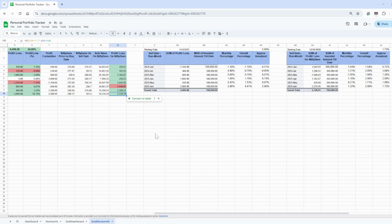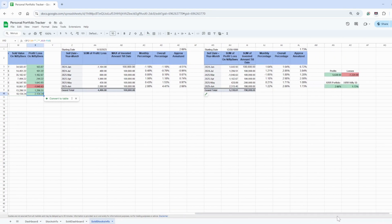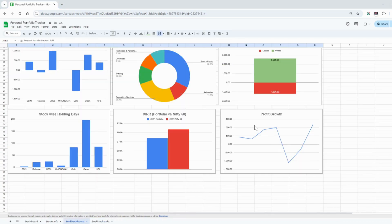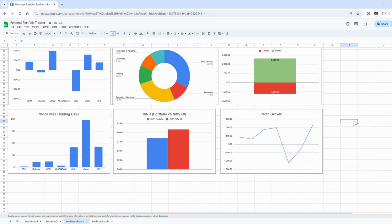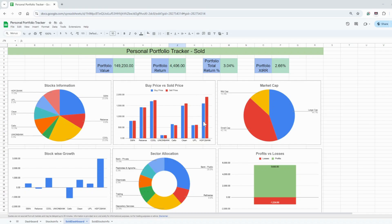I've also calculated a table showing how much profit or loss you would have got from Nifty 50 each month. Additionally, there's a profit growth chart showing how your cumulative profit is growing — for example, if you made 500 rupees profit, then a loss, then more profit, this graph shows whether you are above zero (in profit) or below zero (in loss) as of now.